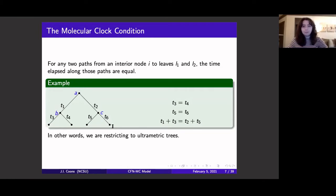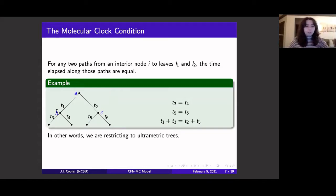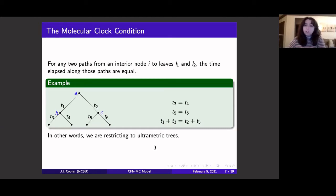The title of the talk mentions a molecular clock condition — this is what we've added in our work. The molecular clock condition says that if I pick any internal node of my tree and pick two leaves that lie below it, the time elapsed along the path from that internal node to either of those leaves are equal. For example, starting at vertex B: T3 equals T4. At vertex C: T5 equals T6. At vertex A: T1 plus T3 equals T2 plus T5, etc. This is equivalent to restricting our attention to ultrametric trees.